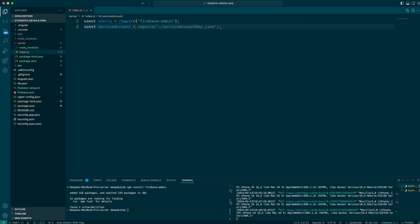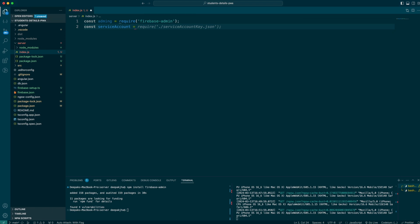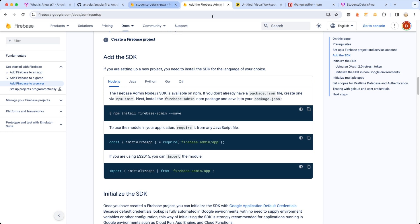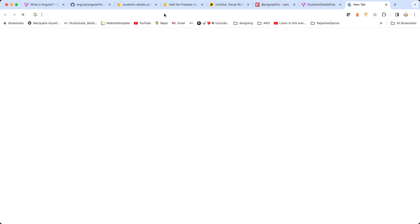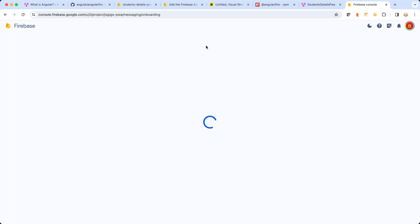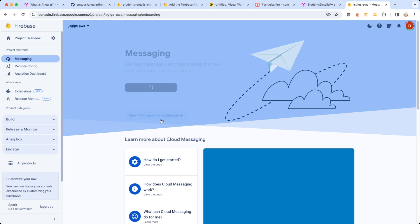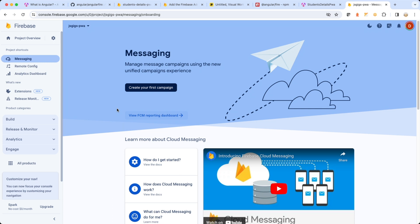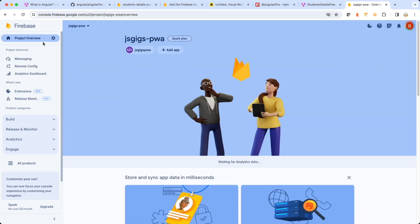Before we start writing the server utility, we also need to get the service account token from Firebase — the token required for our Node.js utility to communicate with FCM. In order to receive that particular service account, let me go back to Chrome. Here in Chrome I need to go to Project Settings, then the Service Account tab.